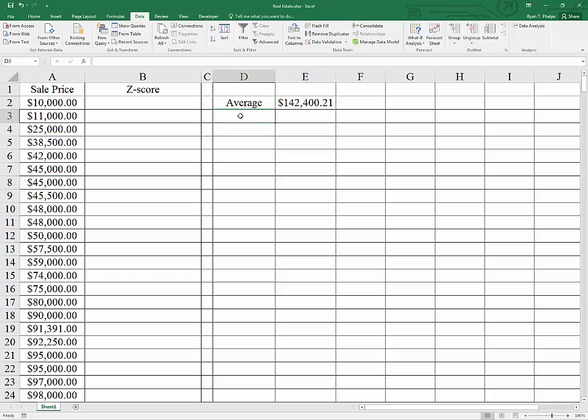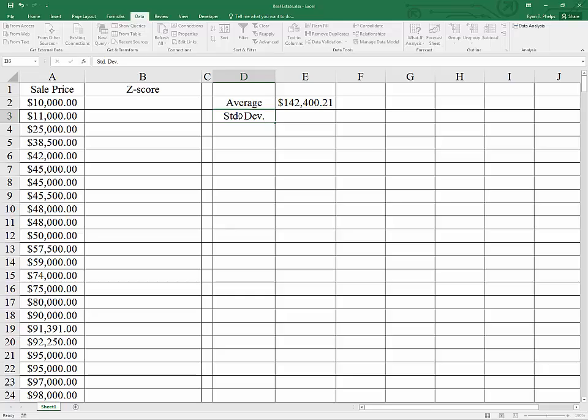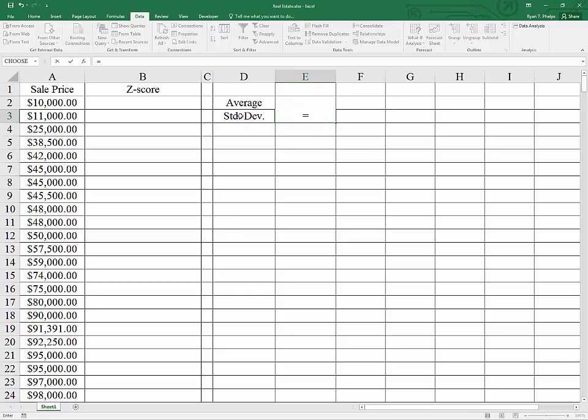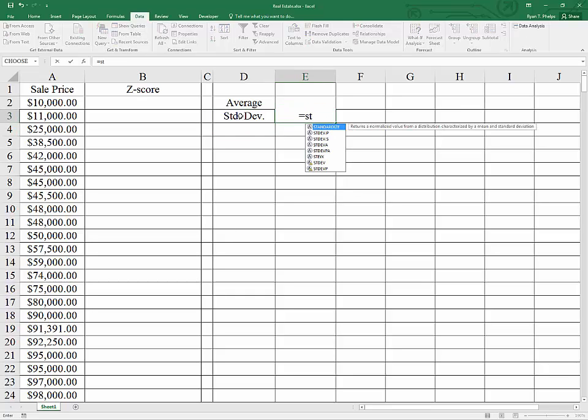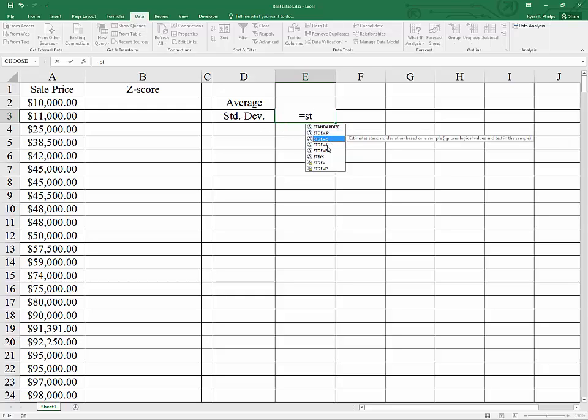Put some labels in here. Next, we need the standard deviation of the sales prices. Again, just type equal and start typing what you're looking for. After I put in S and T, I see standard deviation population and standard deviation sample.